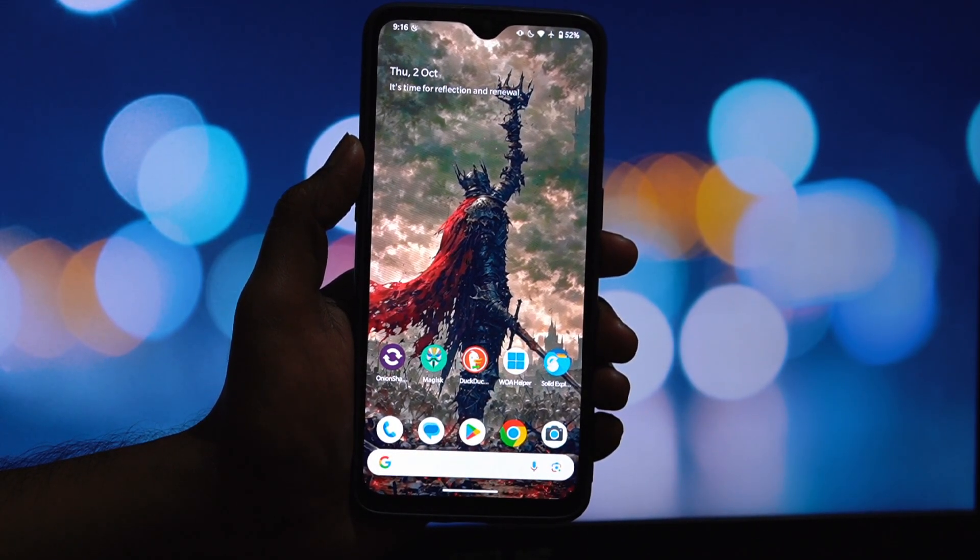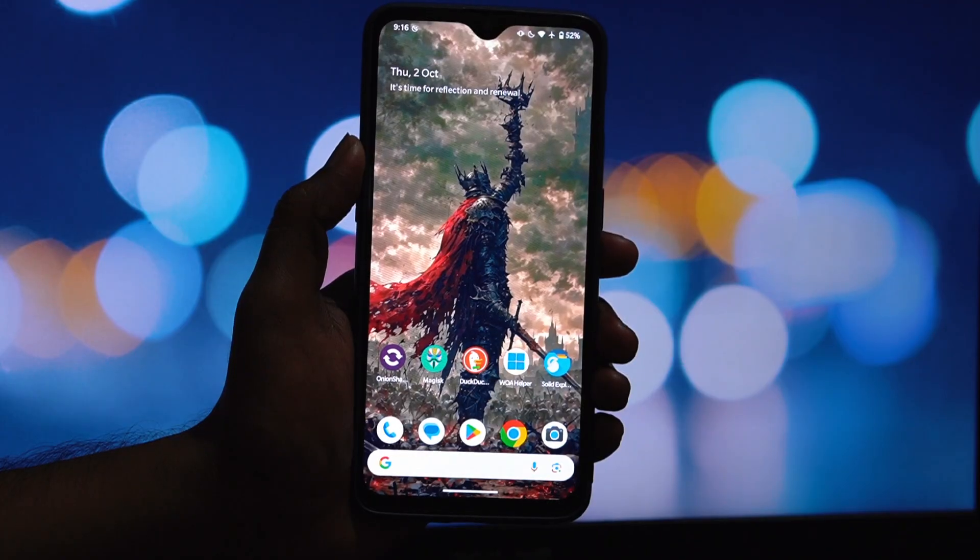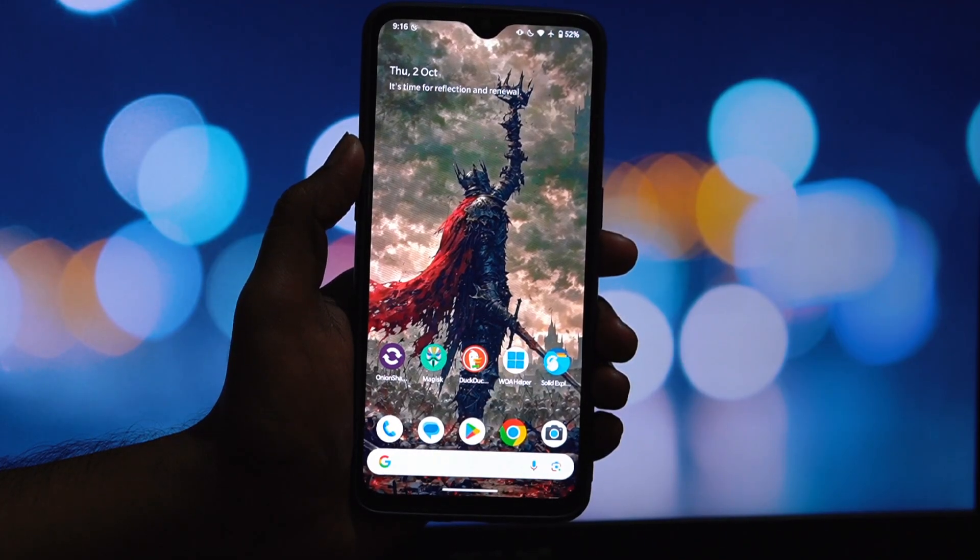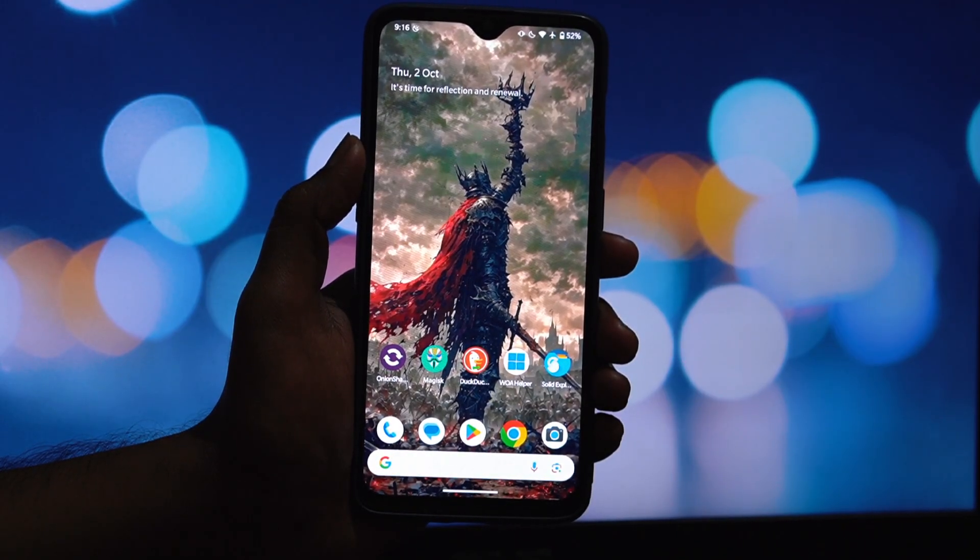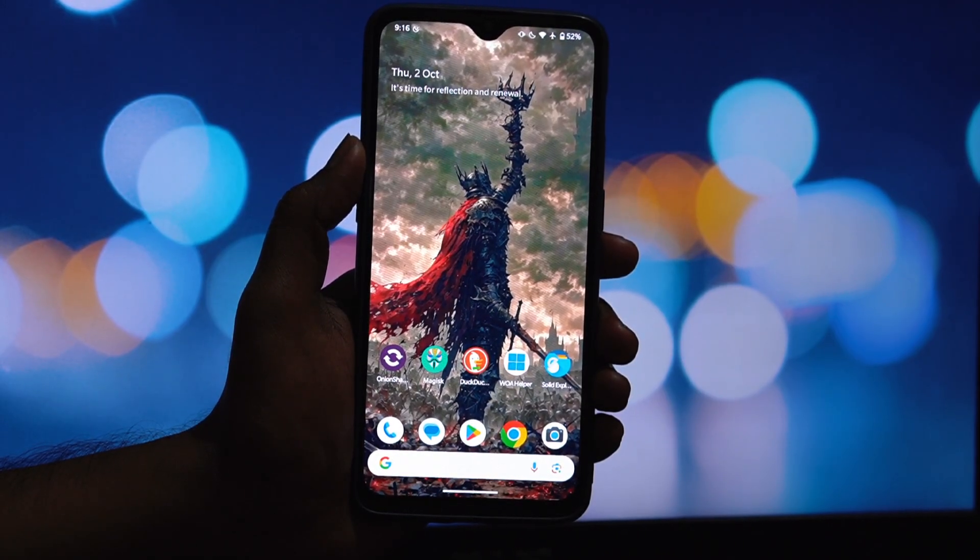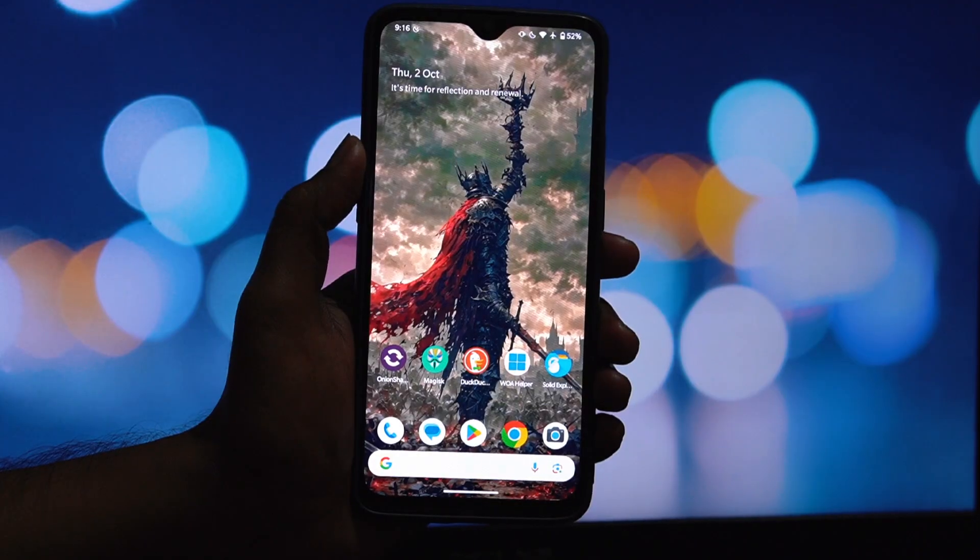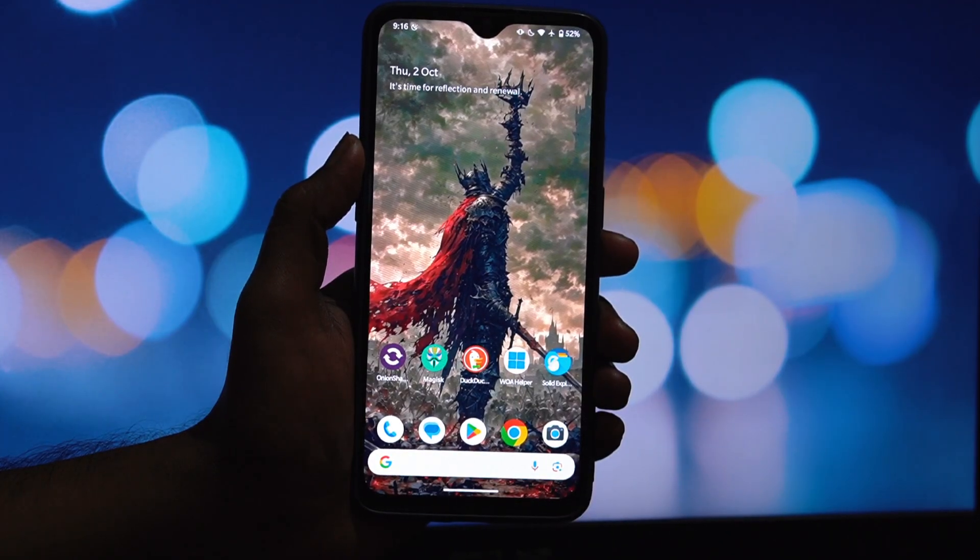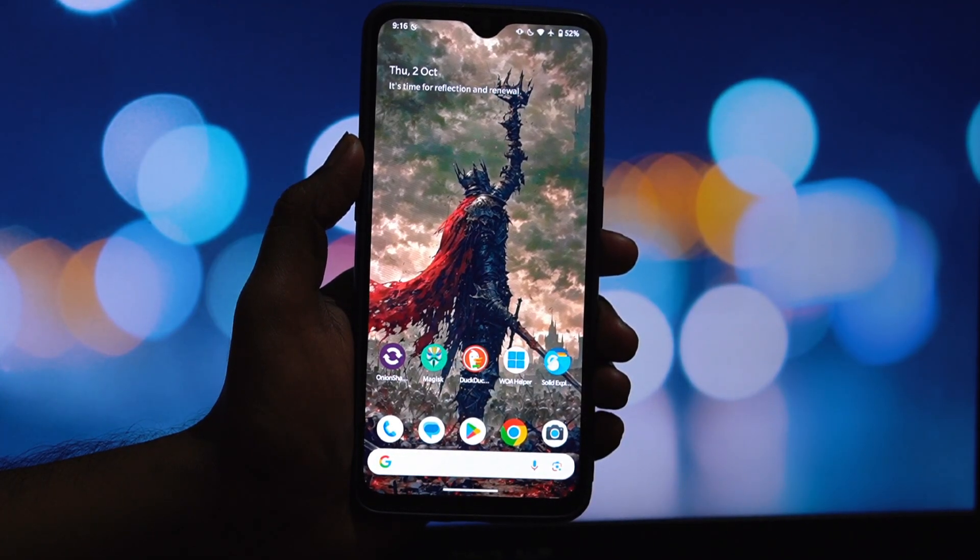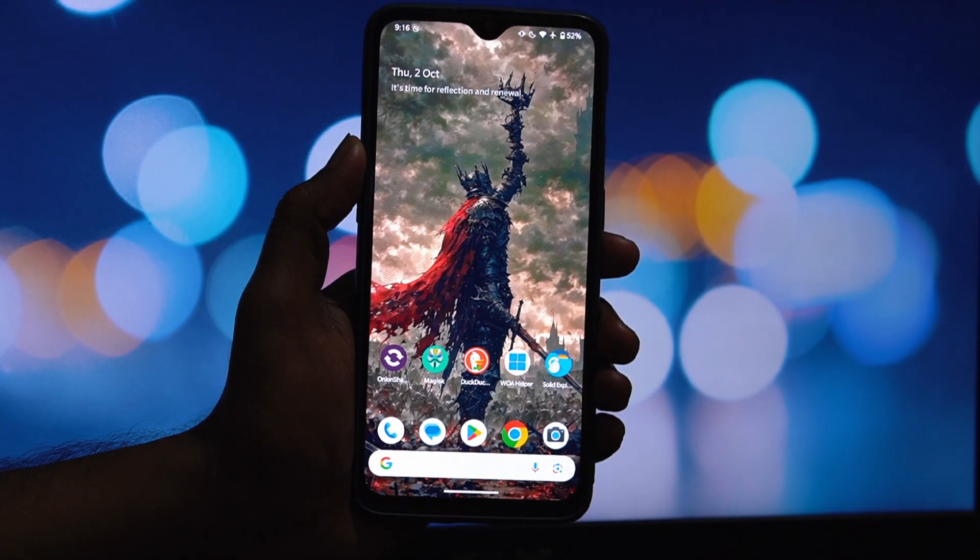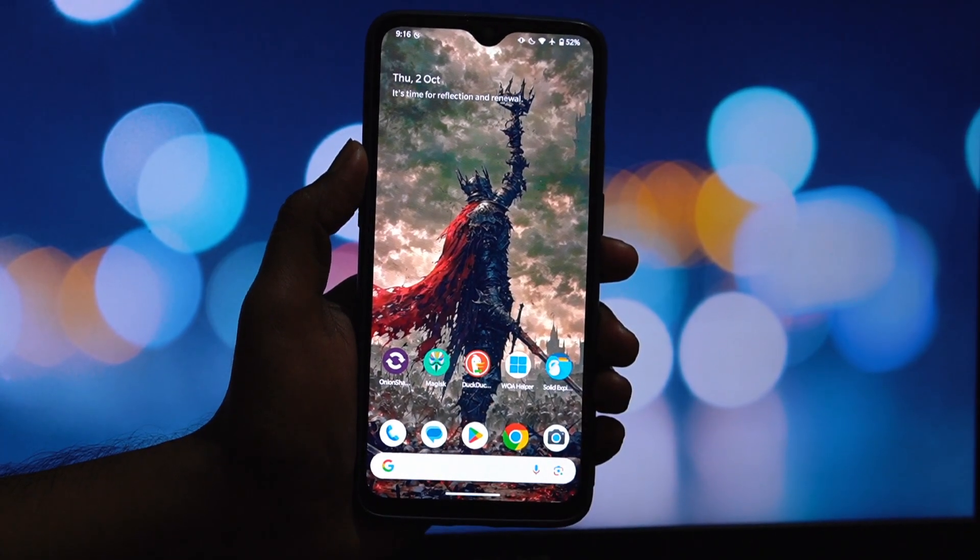We'll be doing this by installing the One UI Home 3.6 Magisk module. It's a fantastic way to get Samsung's launcher features without needing a Samsung phone. Let's dive right in.